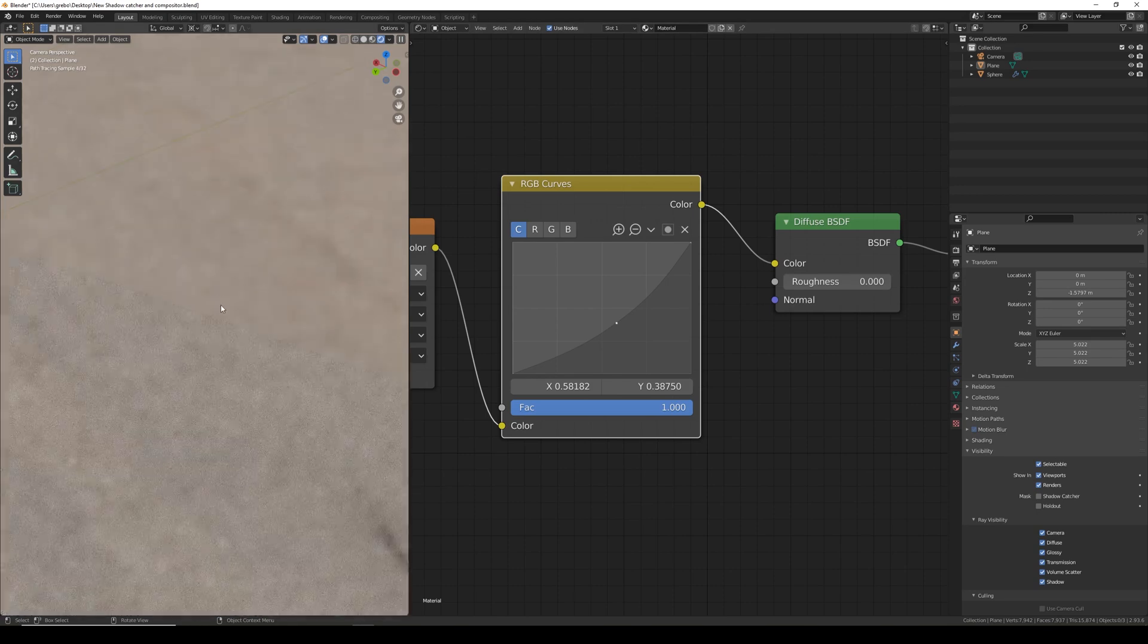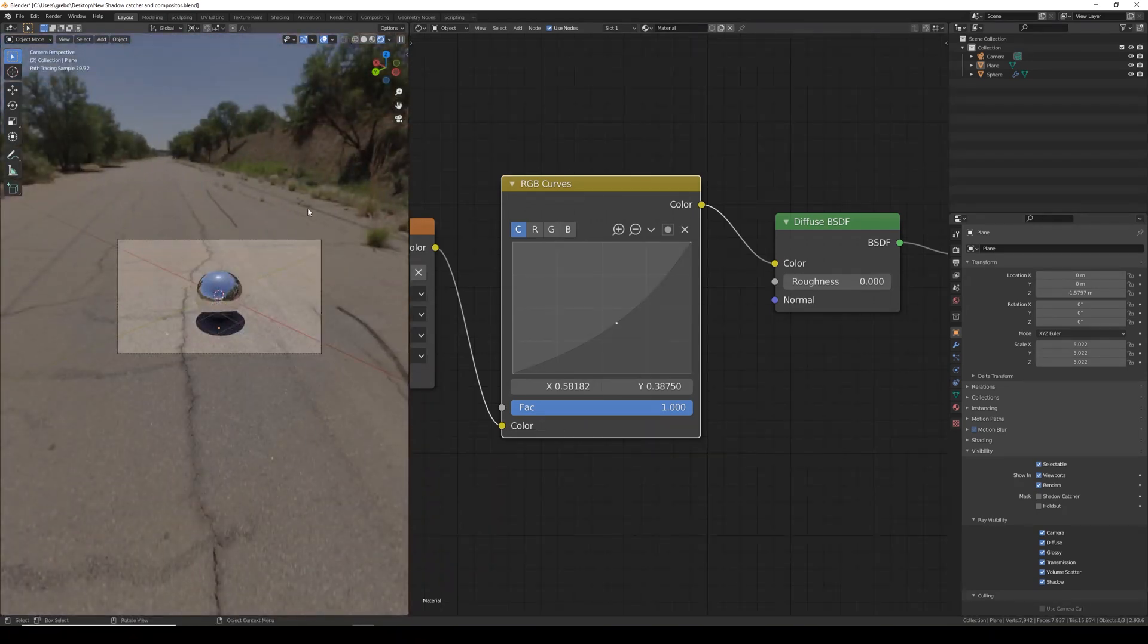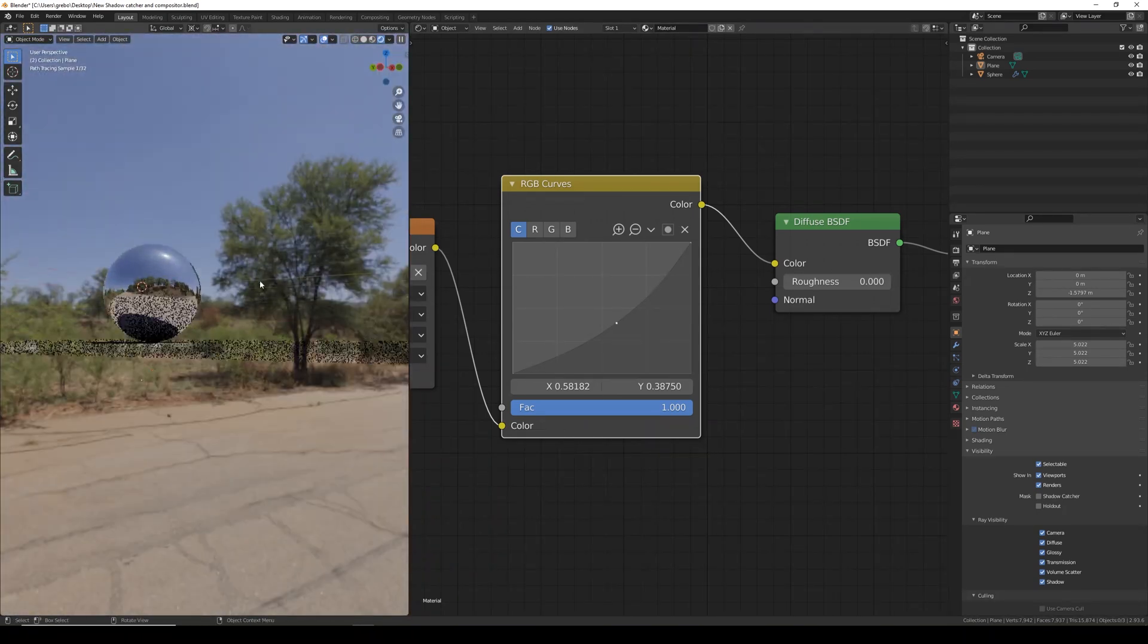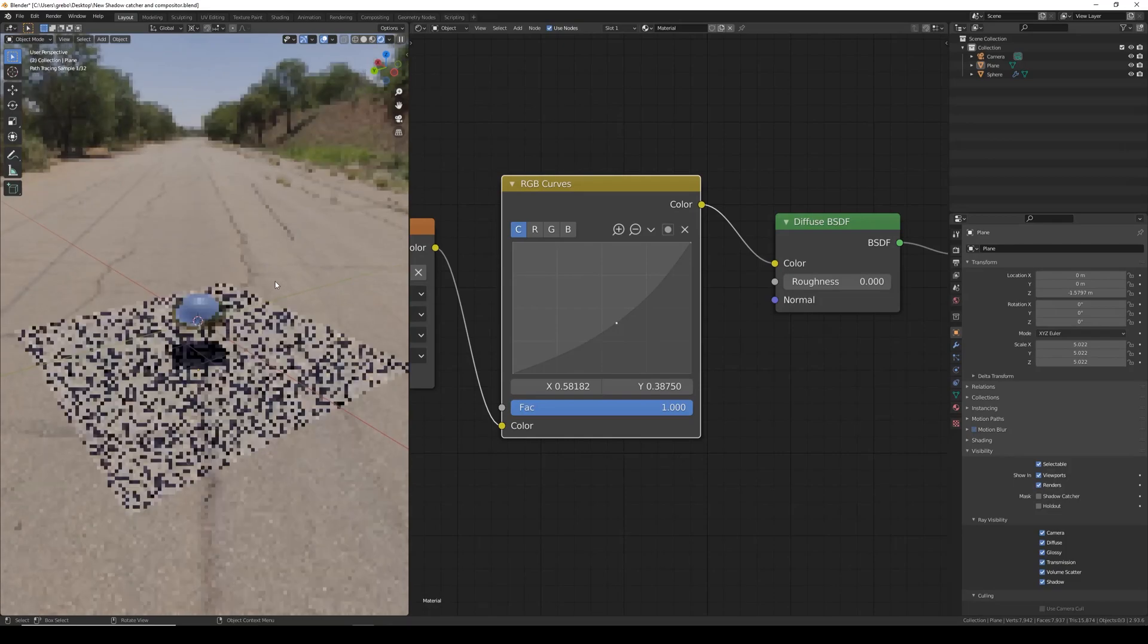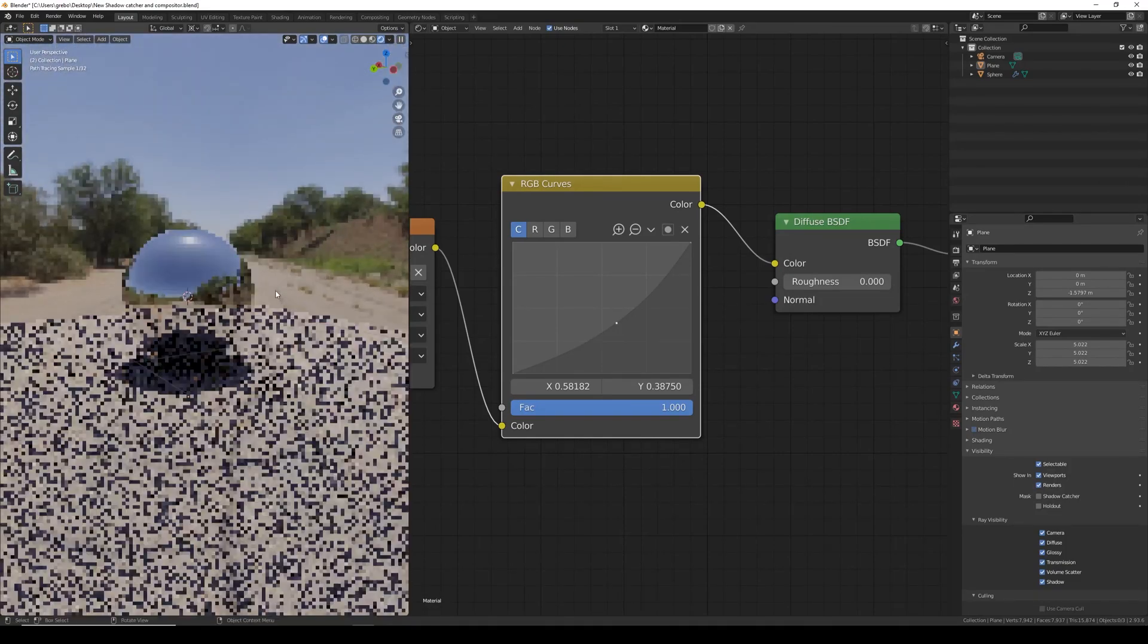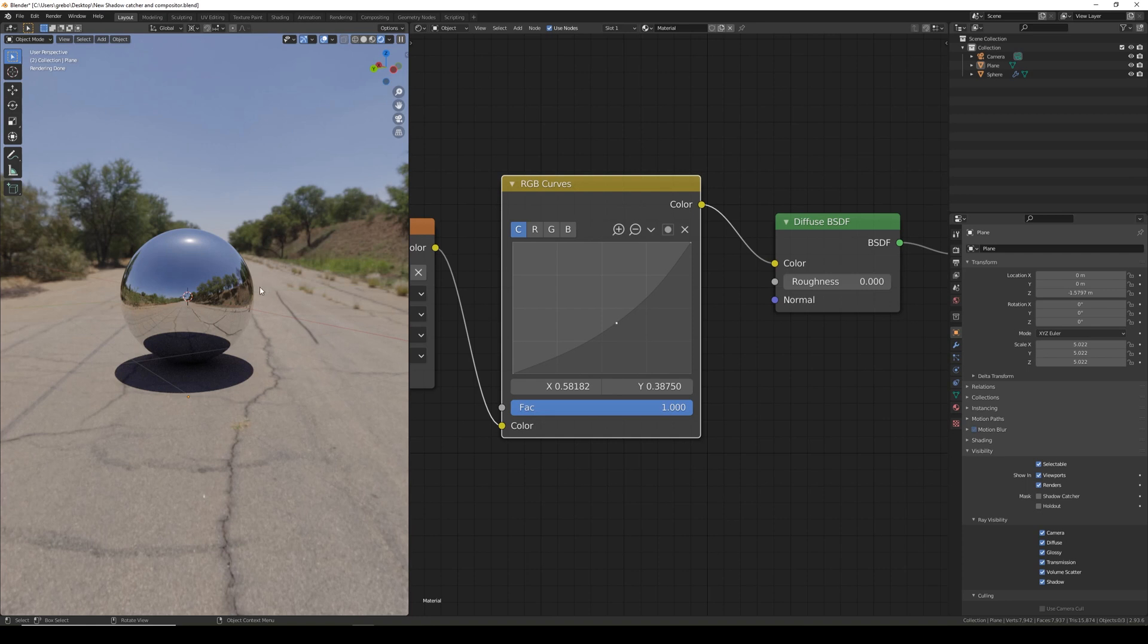Now you just need to simply make the plane darker until it matches the HDRI environment. Now if we look around you can see that we have the shadow on the floor, we have the shadow reflected in the ball, and the ball perfectly reflects the HDRI environment.